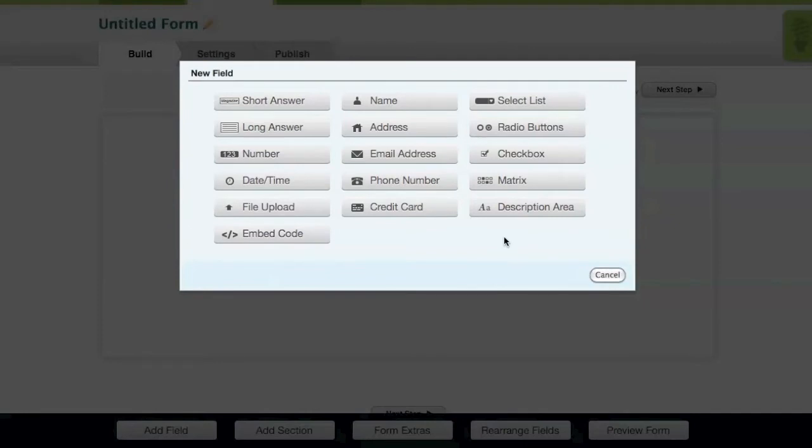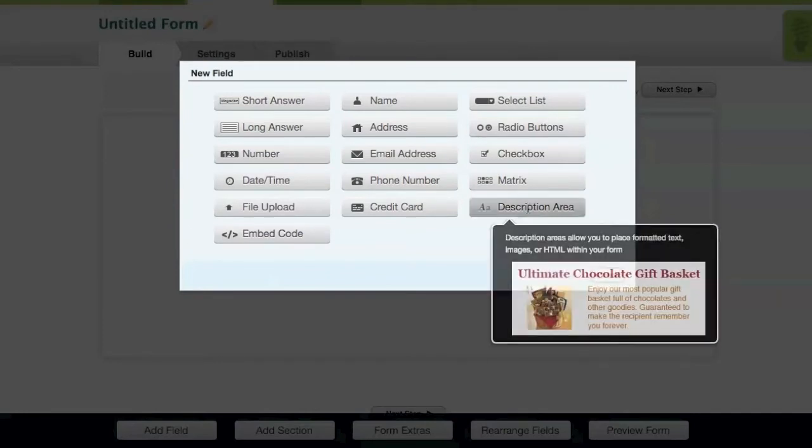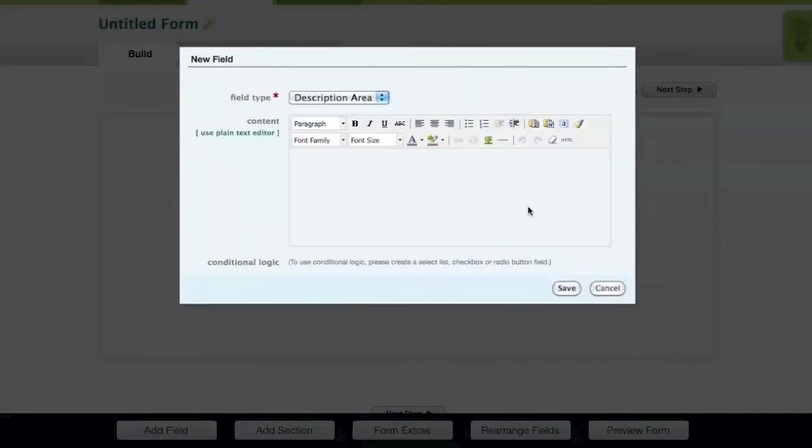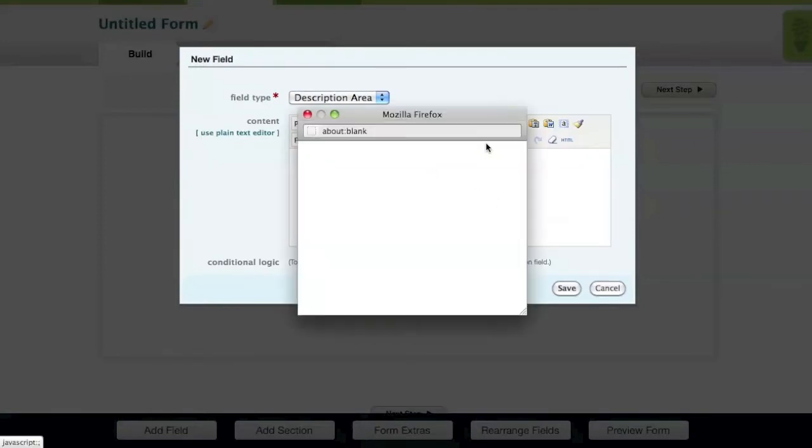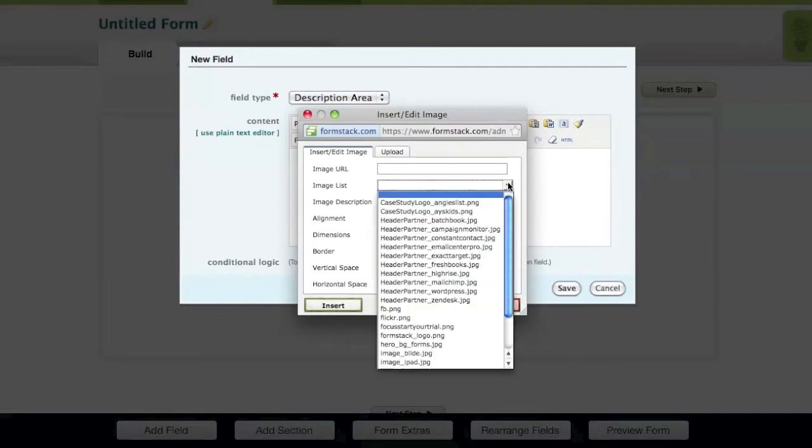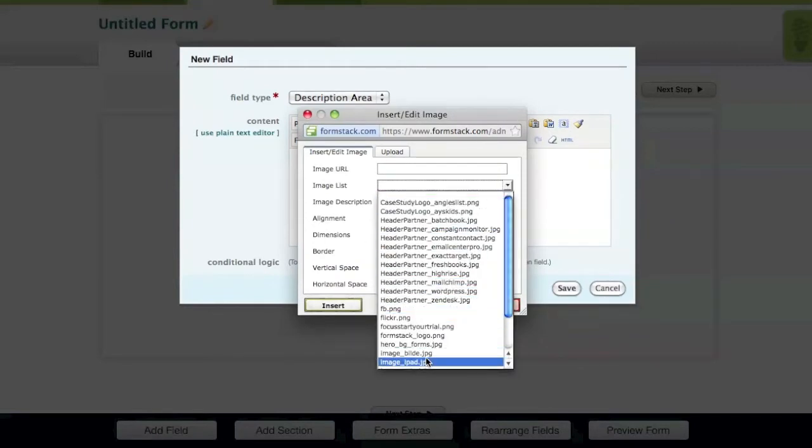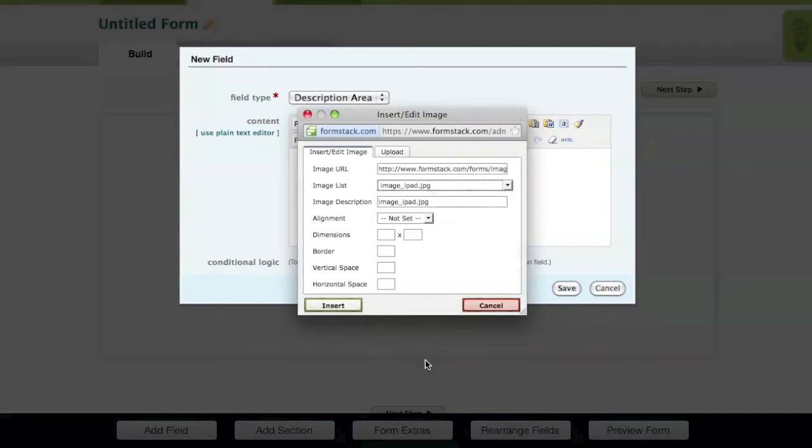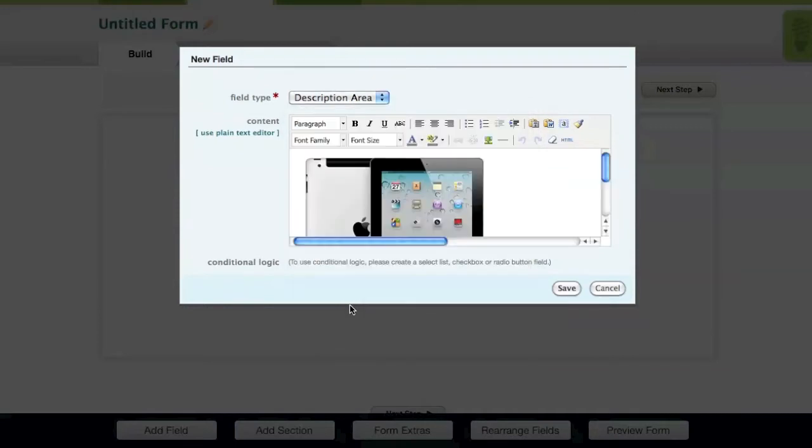For this example, we'll start by adding a description area field. You have the ability to upload images to use in your form, which I've already done. I'm able to pull up that image by choosing it in my image list. Once I've chosen an image from my list, I simply hit the Insert button.